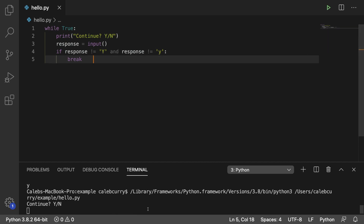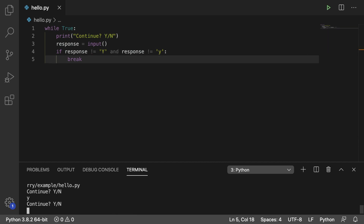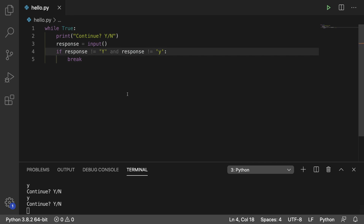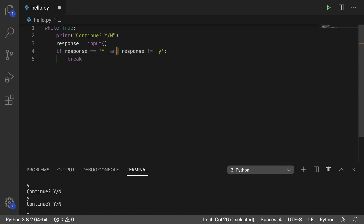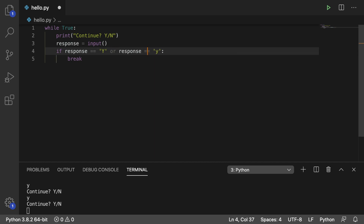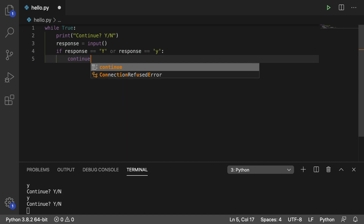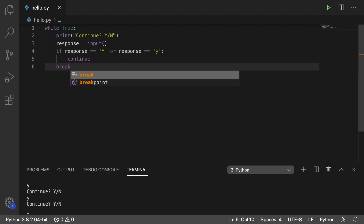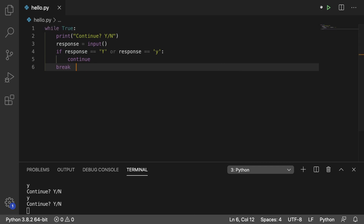Running it now, we can put a lowercase y and it still runs. If you want to use 'or,' then what you actually need to do is replace the not-equals with equals-equals — 'or response equals equals y' — and you don't want to break; you actually want to continue. Otherwise, you want to break. So that's another way you could write the same exact loop.